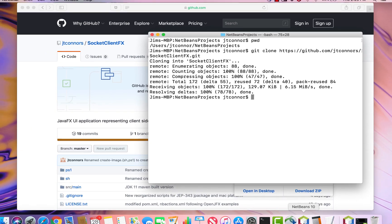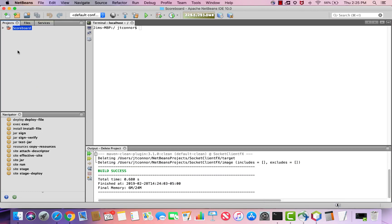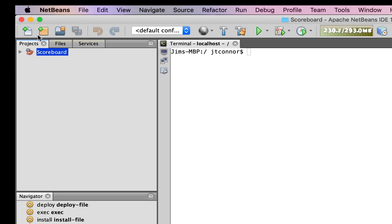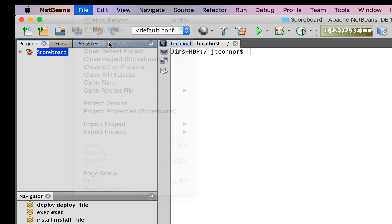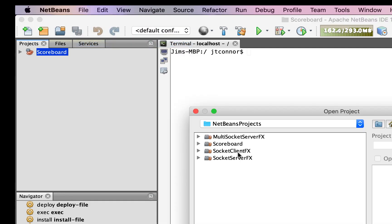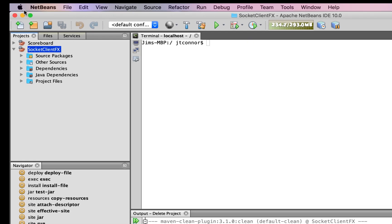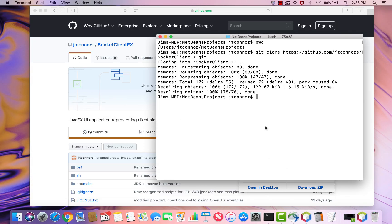From here, we can either use this command line terminal, or we can open up an IDE such as NetBeans and open up the project. In this case, the project is a Maven-based project. So we can issue commands either through here or the terminal. We'll go ahead and just use a terminal because it's simple enough here.